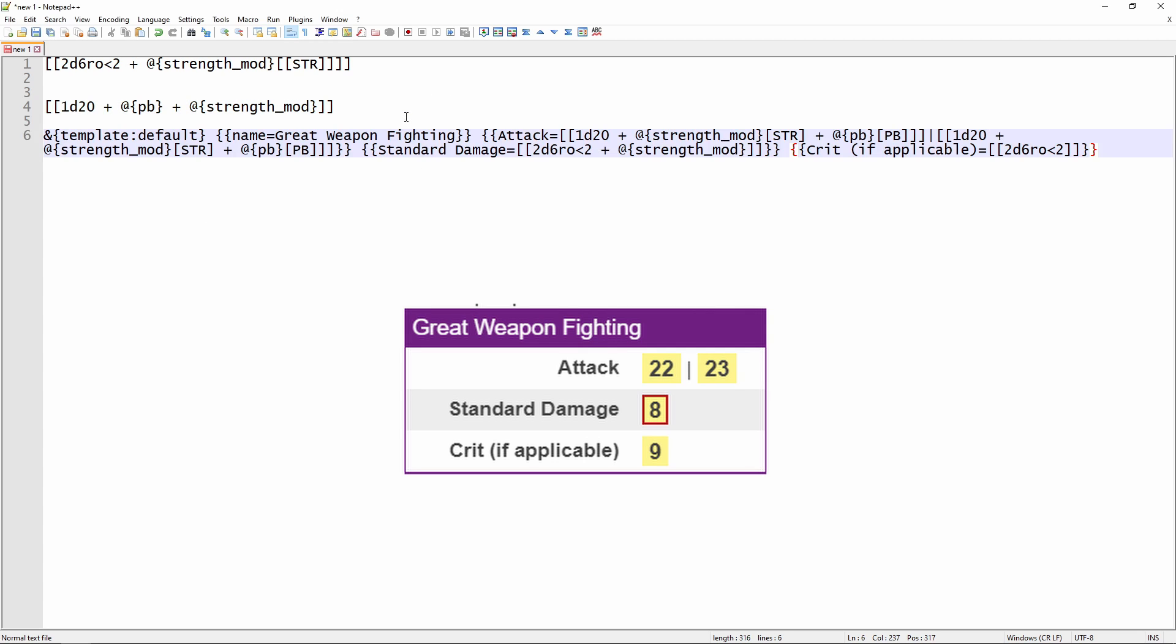So the 5e OGL sheet has different ones from the 5e shaped sheet, has different ones from the pathfinder sheet, and so on. But all of these sheets have what's called the default template. And the default template is that purple box. So I'm going to paste in the code for this.